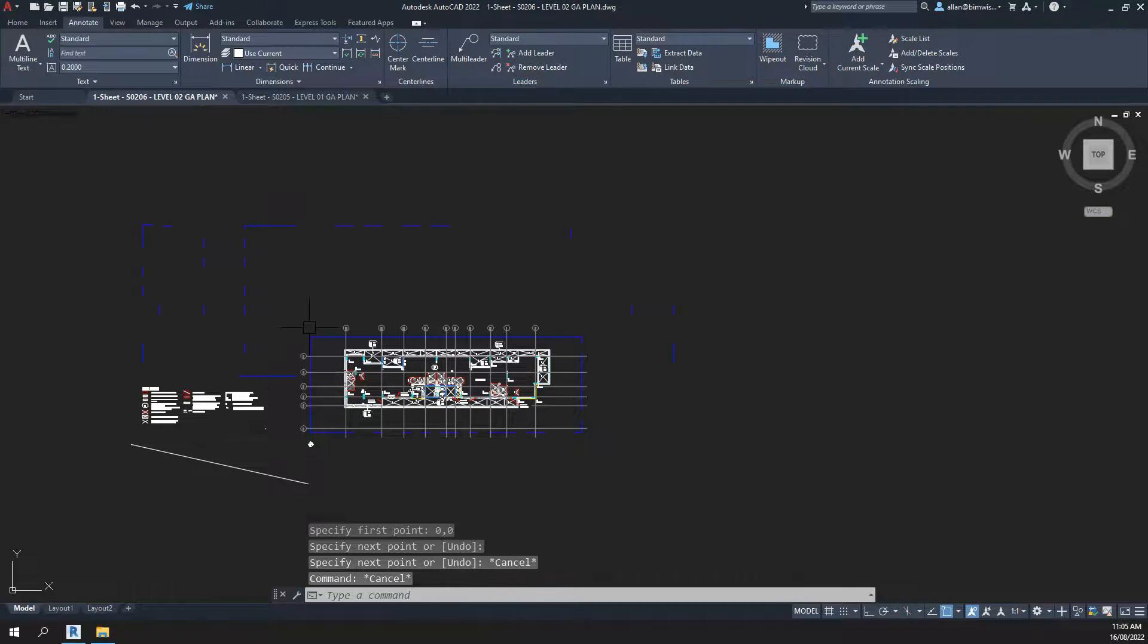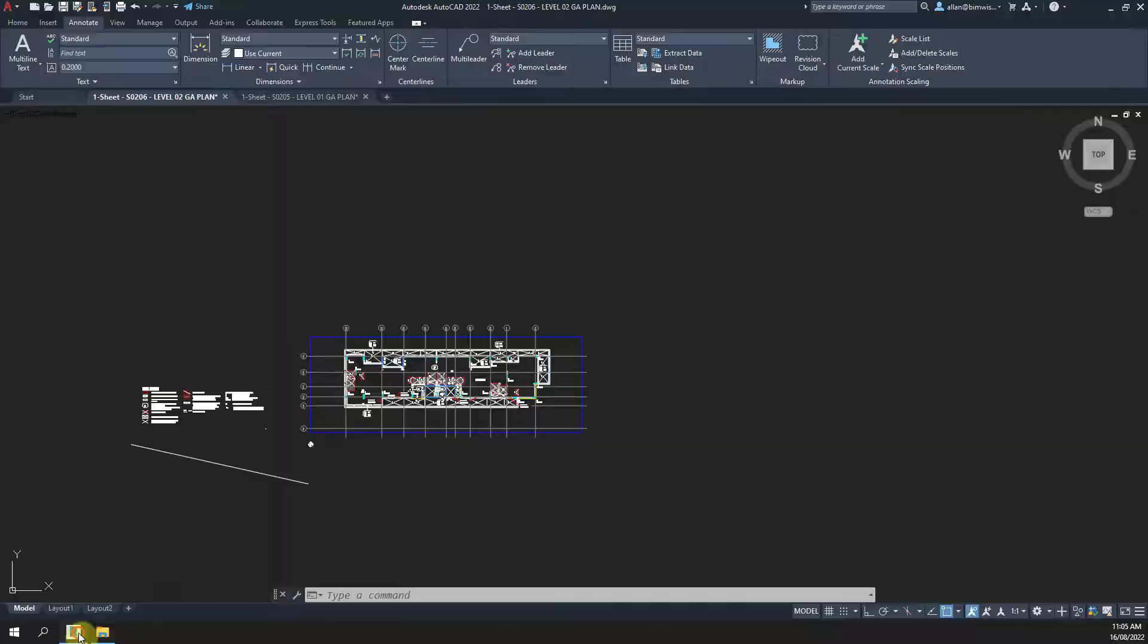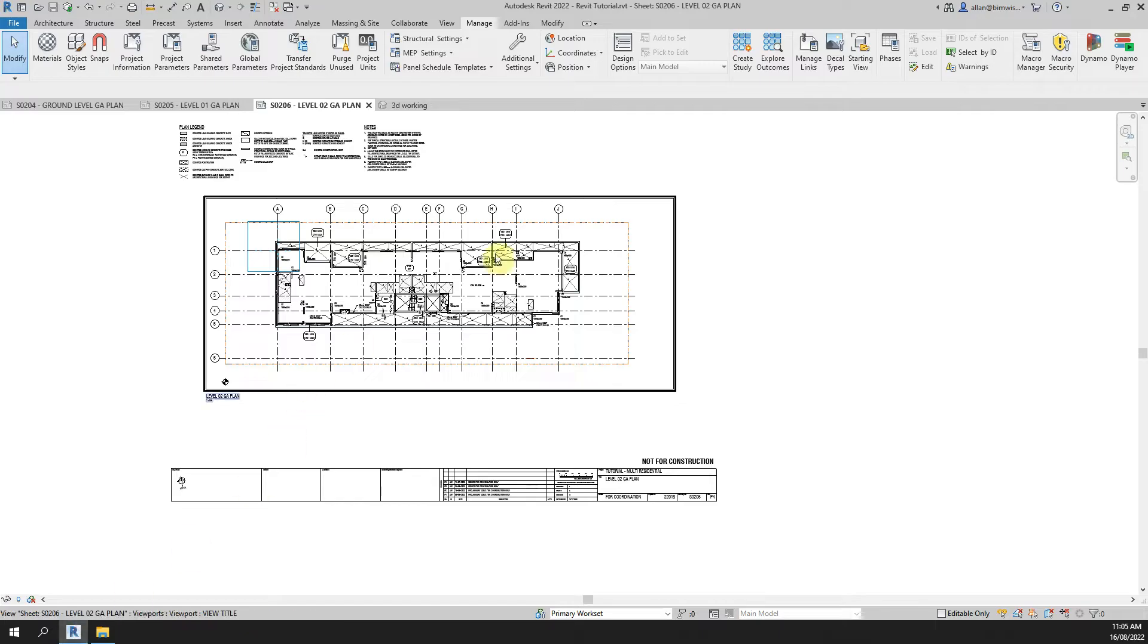It doesn't matter what I do, I fiddle around with it, it doesn't export out right. Why is that happening? The reason is the order that you place things on the sheet. It's important.